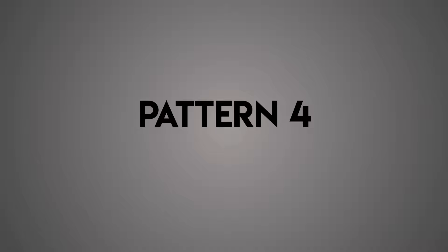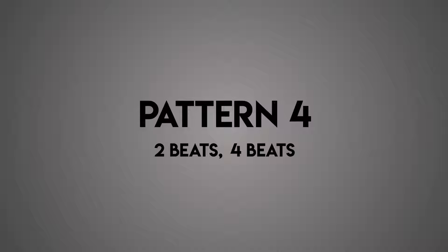Pattern four: two beats, four beats. This pattern is the reverse of pattern three. There are other combinations that you can use as well, like three beats and one beat followed by four beats. You can use any combination that you'd like.